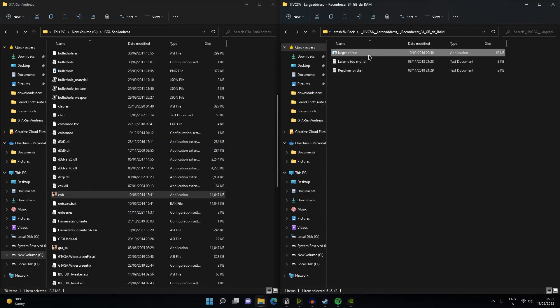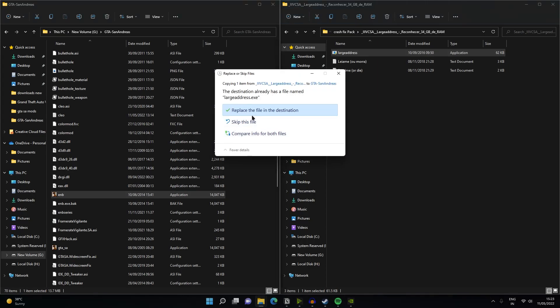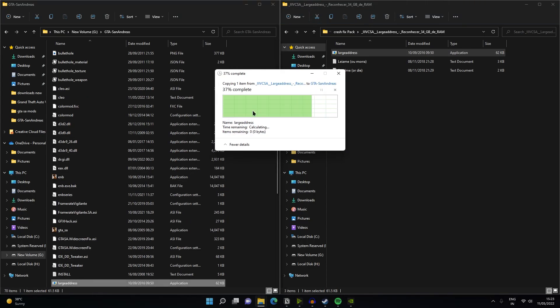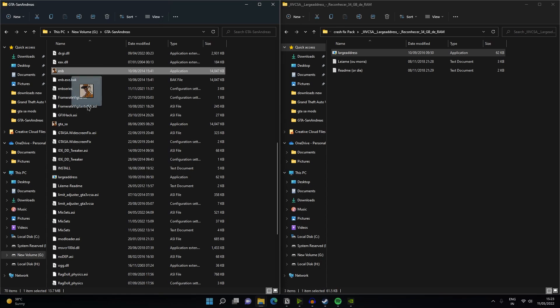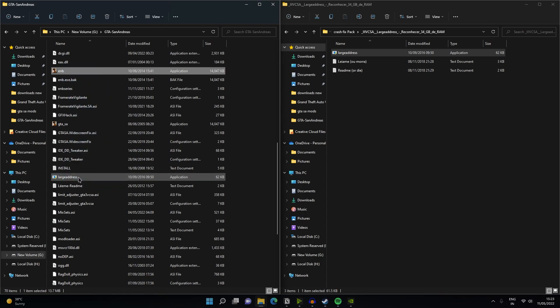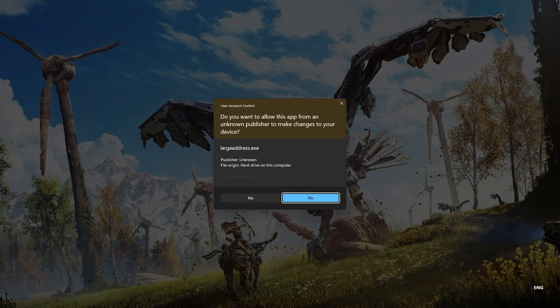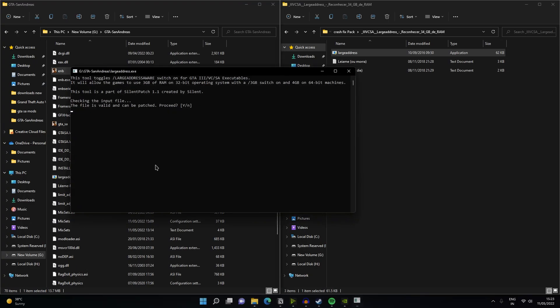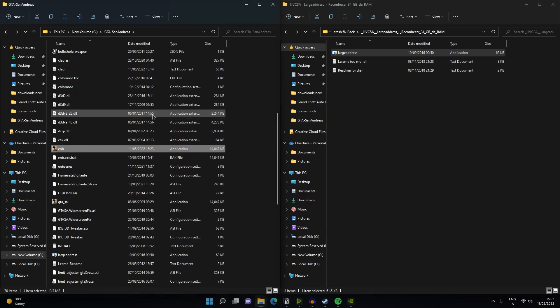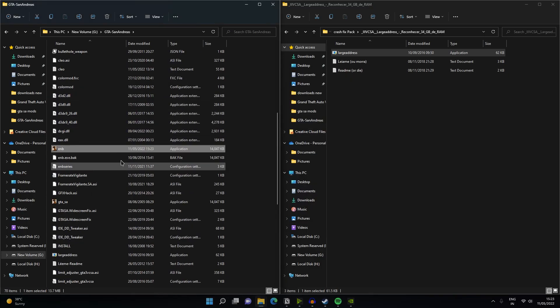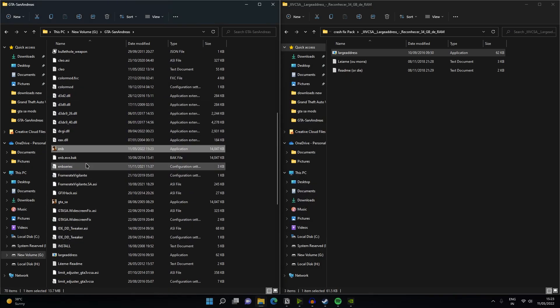Now what you have to do is go ahead and open your large address folder and then just drag and drop the large address file into your game directory and then you're all done. Now, drag and drop the env.exe into your large address and then click on yes. Now you need to press Y from your keyboard and then click on enter. It's giving me a warning you could not create a backup of your exe file, process anyway. Yes. It's done now. So this error came because I already did this step.